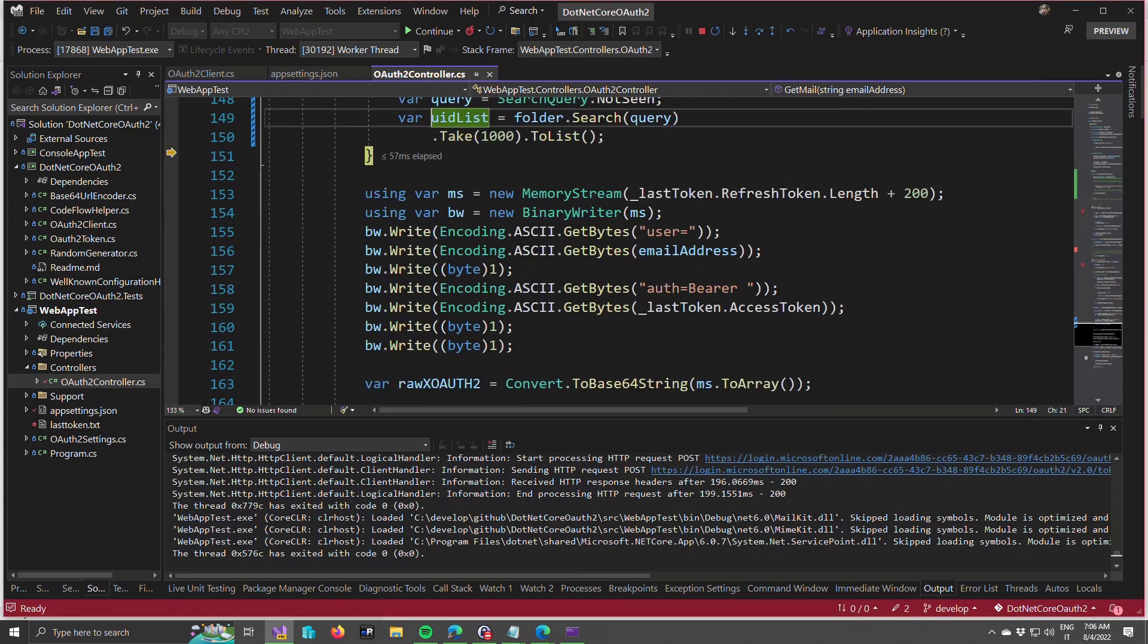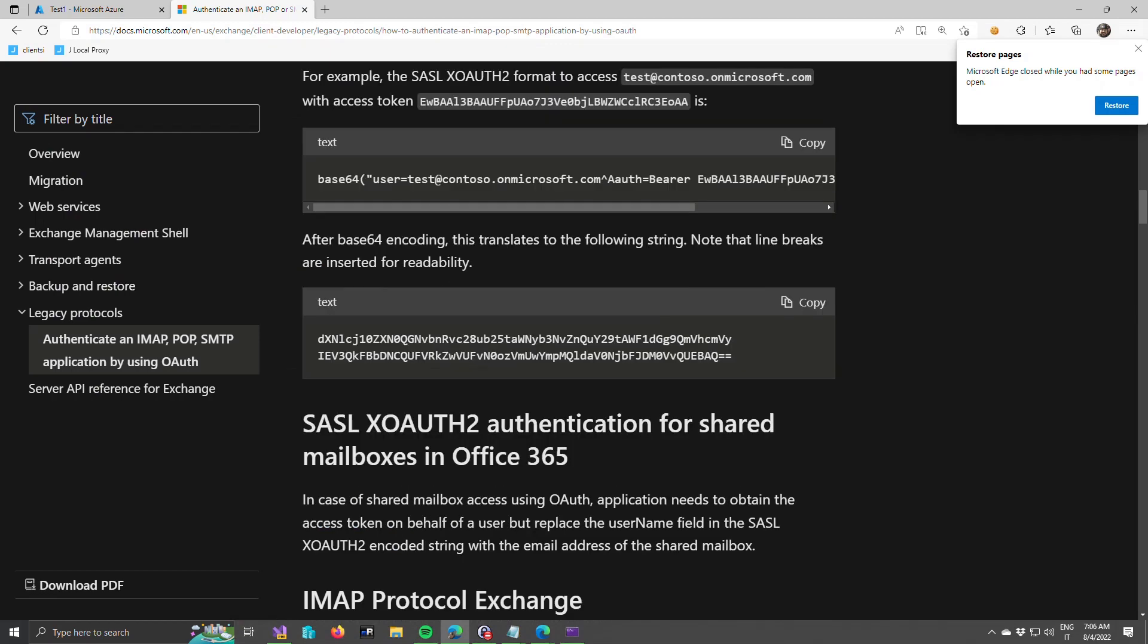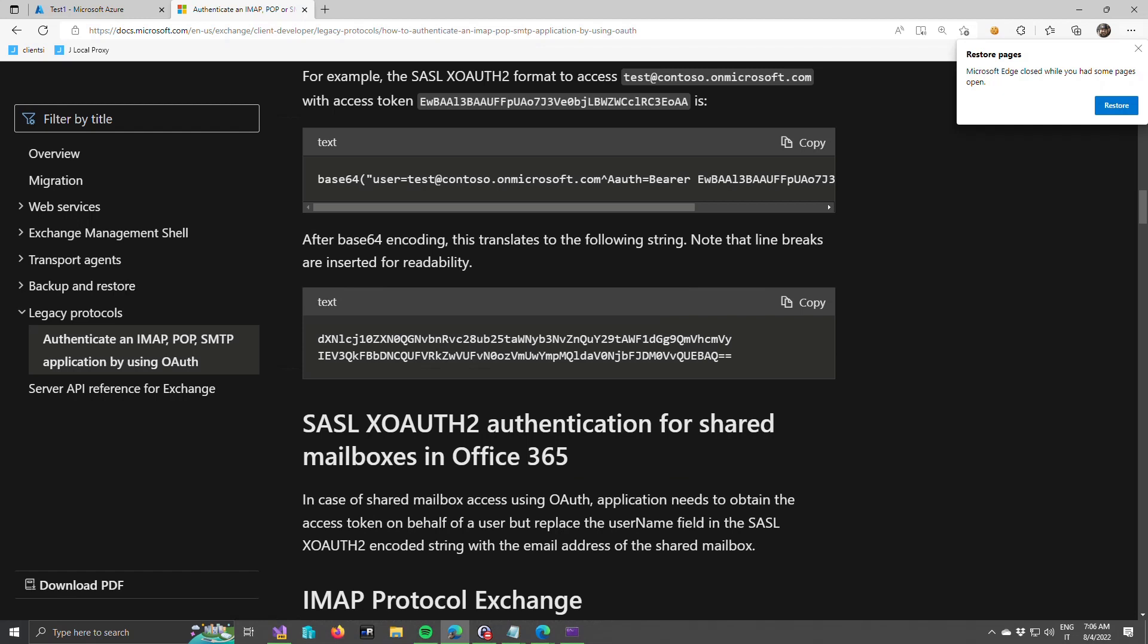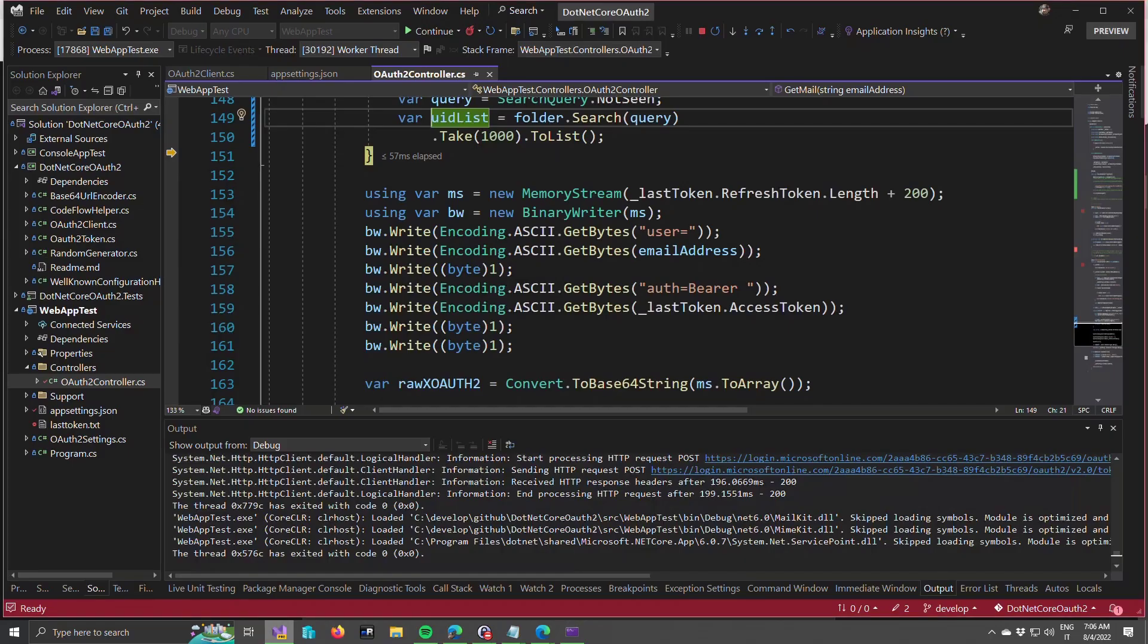For a final example, if you come back to the documentation about Microsoft, it specifies how you can create the SASL OAuth2 token to access your IMAP folder. And you need to compose a string, and then you encode in base 64. And it's very important that you understand that this piece of the string, the caret A, this kind of symbol followed by A, in reality, it's a byte with a value one. So I've re-implemented this in code.